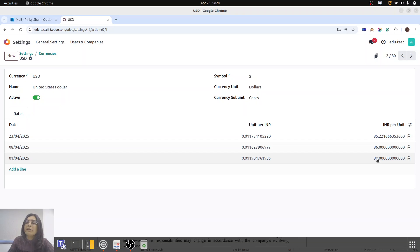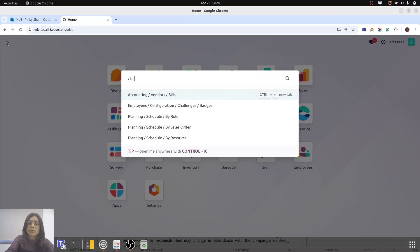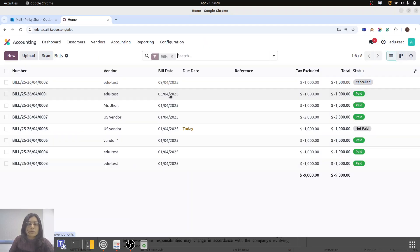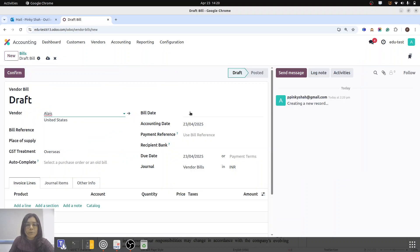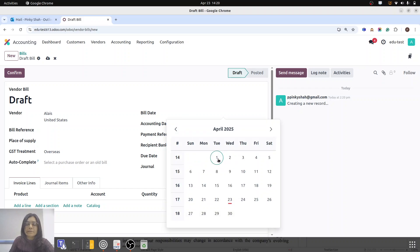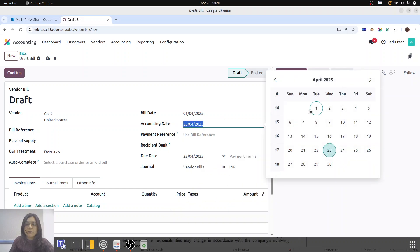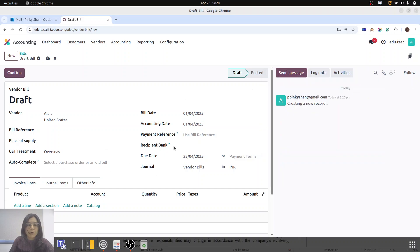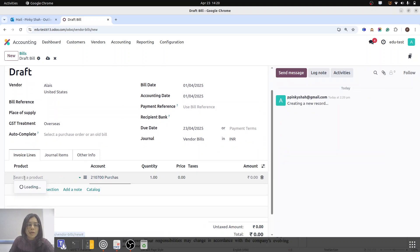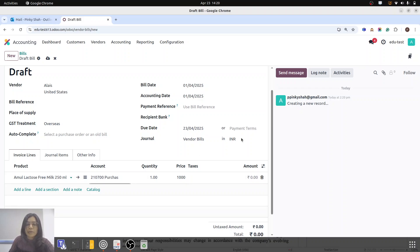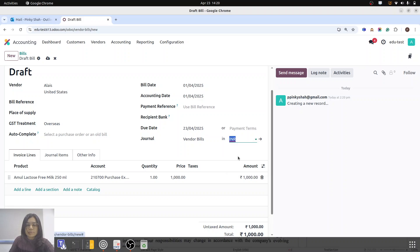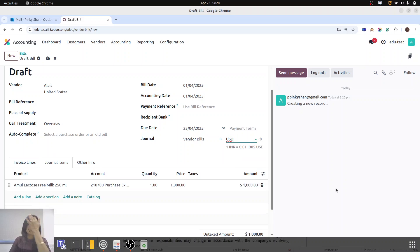The 1st April rate is 84 INR. Now I am going to create one bill. I am selecting my vendor, which is Alias. Bill date is 1st April and accounting date is also 1st April. I am going to select a product, removing the GST for simplification, and the amount is 1000. This bill is in USD as we are dealing with that import and export business.